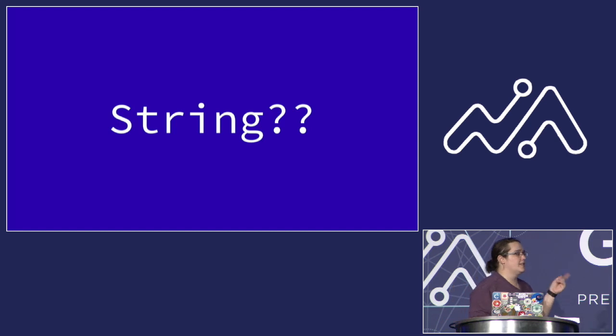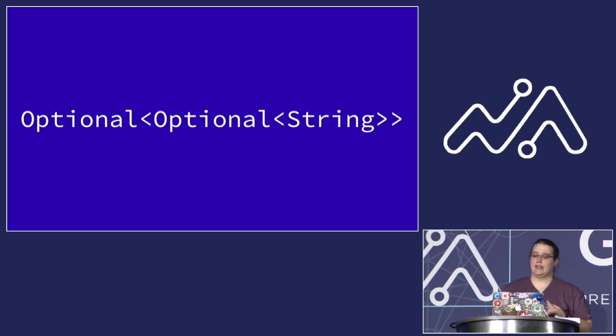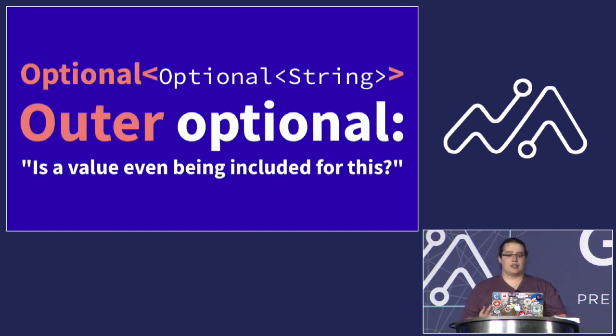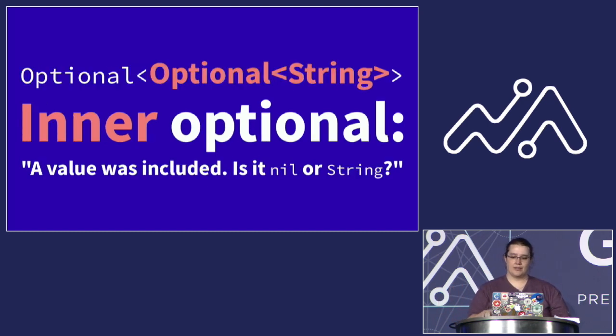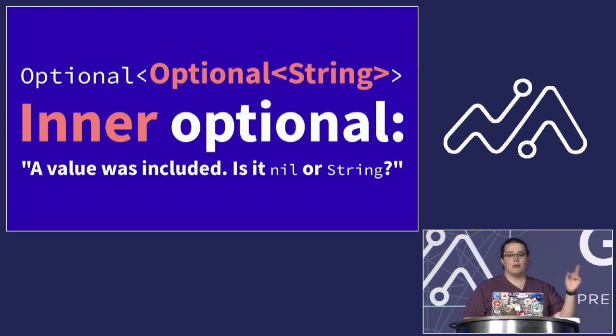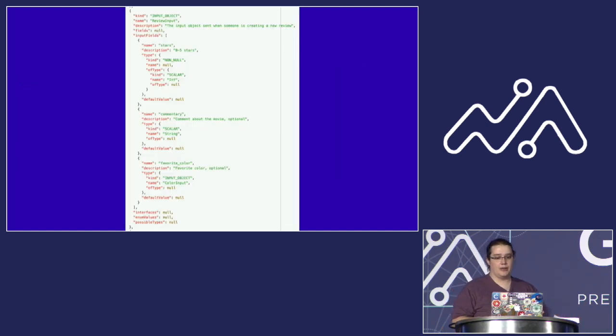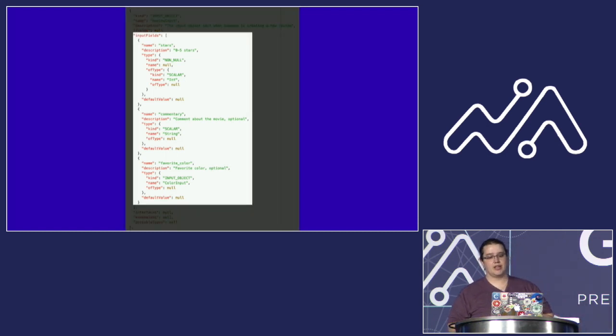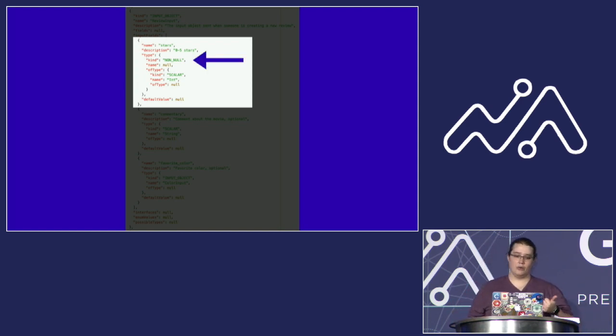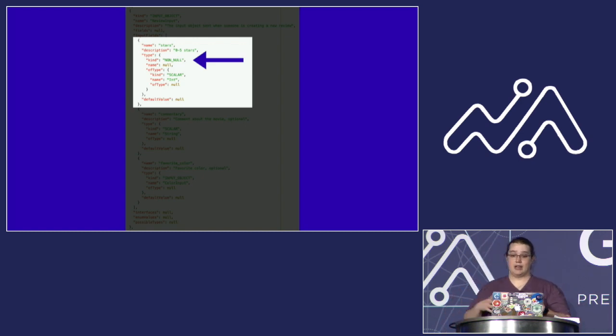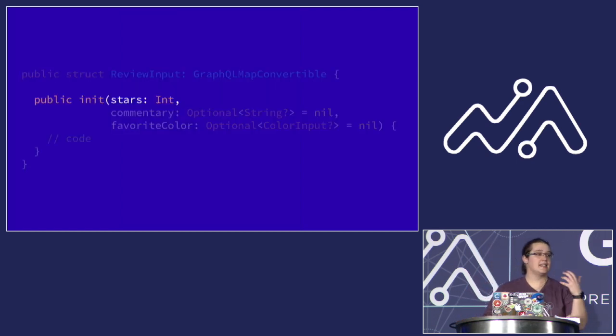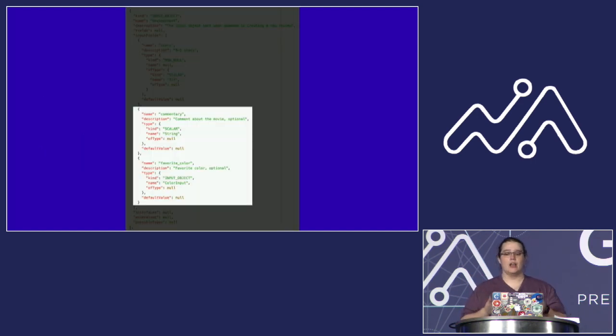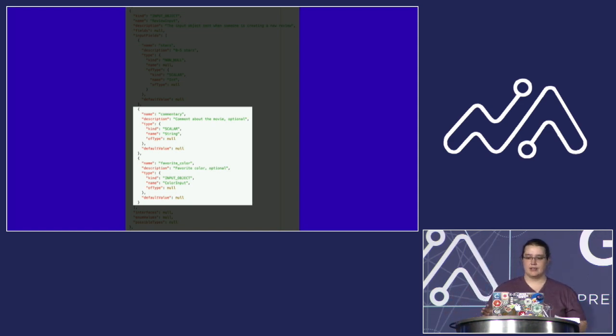But the thing that I found is that this is easier to think of as an optional optional string, a nested optional. Because then you can look at what's happening with the two optionals separately. The outer optional tells us whether any value at all is even being included for a particular parameter. The inner optional tells us that a value was in fact included, but we're not sure if it's a typed value or nil. So why is it generated like this? It helps to look a little bit at the JSON for this object in the schema. For the input object, three parameters are described. The first field is the number of stars, and an important thing to note is that it's non-null with a scalar type of int. And it means that it has to be present and non-null and of type int. So when code is generated, that field is set up in Swift as an int parameter. That part is pretty straightforward. What's less straightforward is the other two fields.